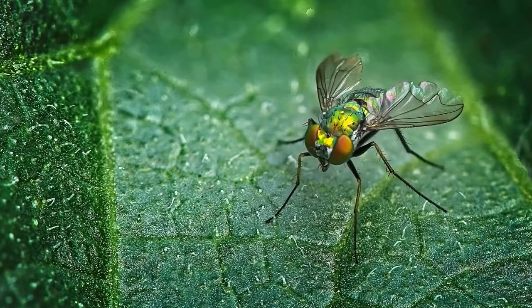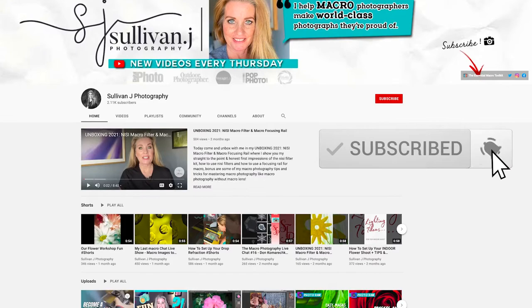For the best advice on macro focus stacking subscribe to the channel and hit the bell to be notified when I post a new video every Thursday.